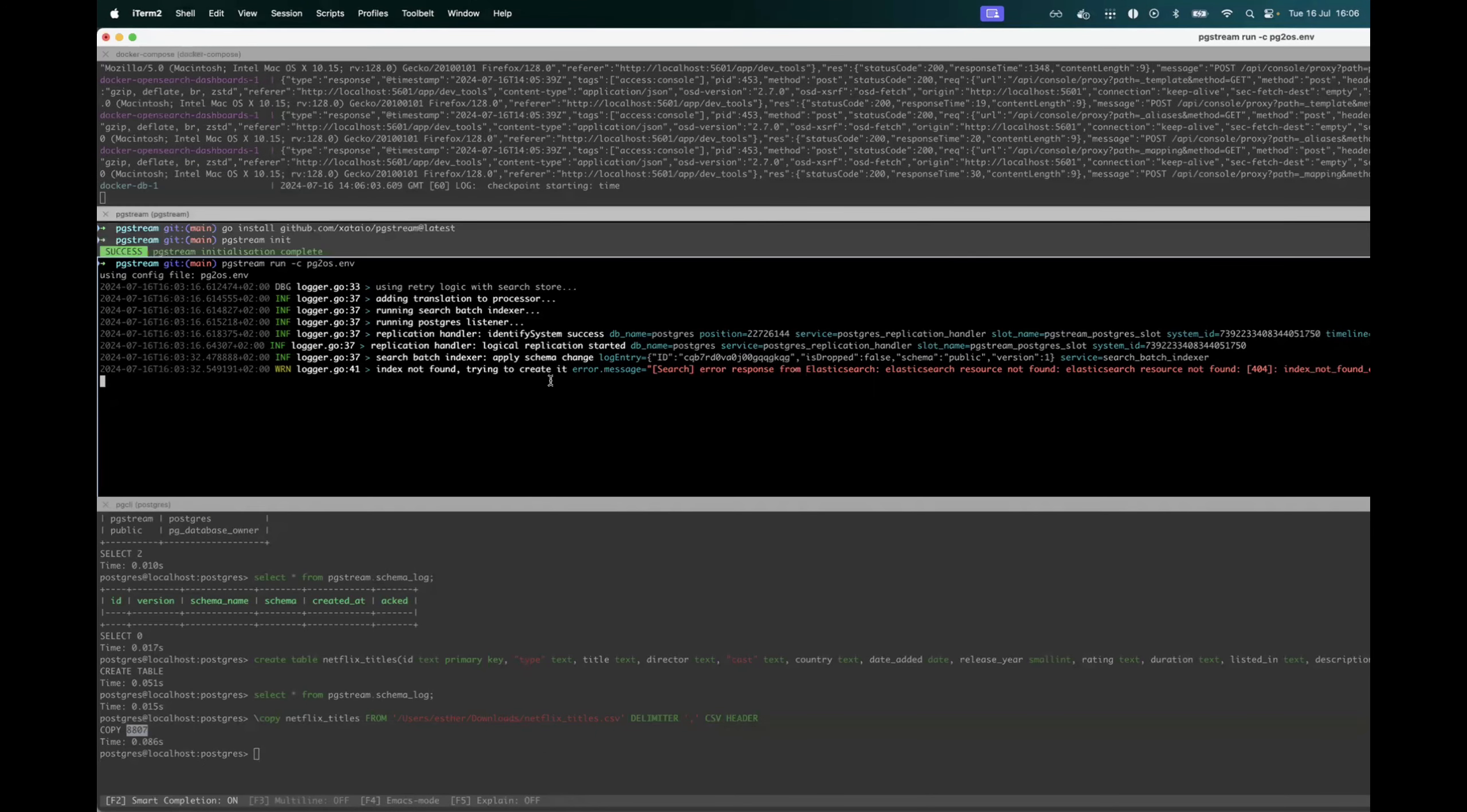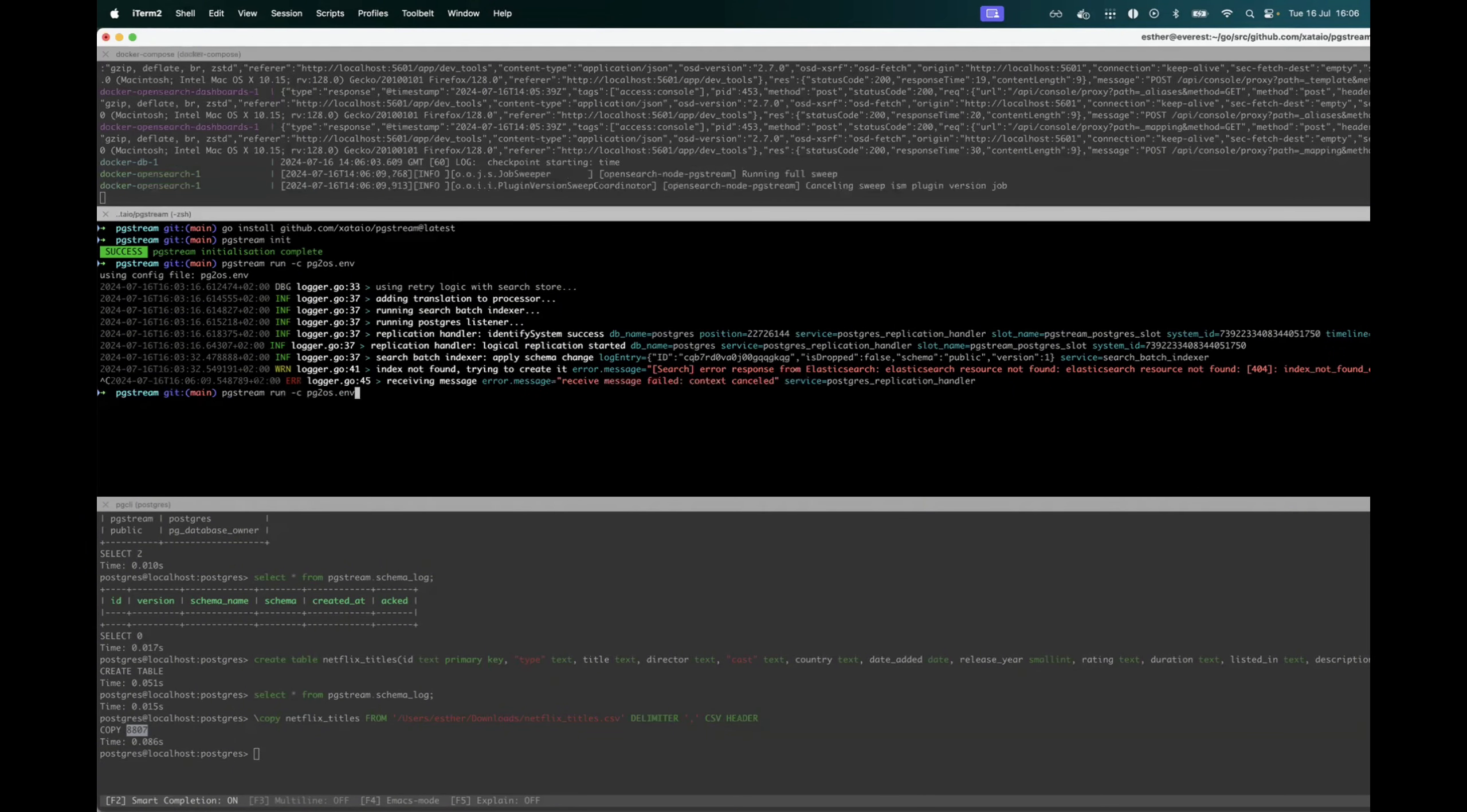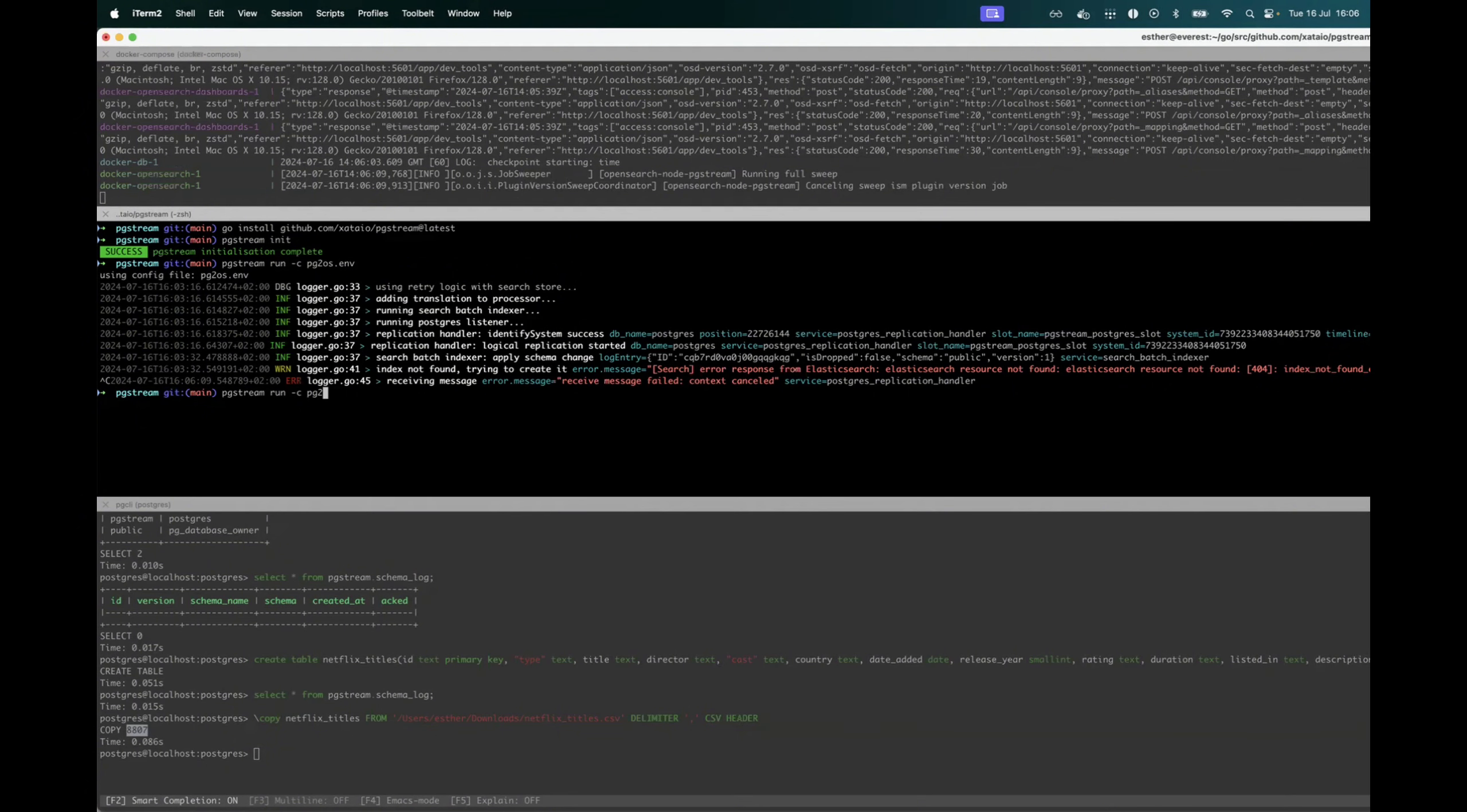Now, if we wanted to go further, we could also demo the same ingestion pipeline. But instead of using Postgres to OpenSearch directly, we could use Postgres to Kafka and Kafka to OpenSearch.